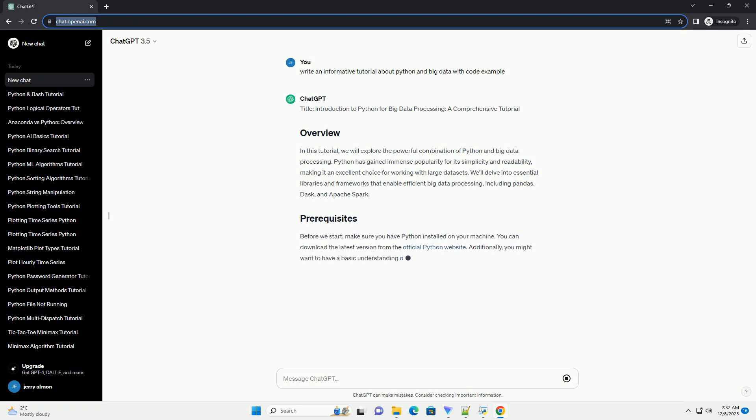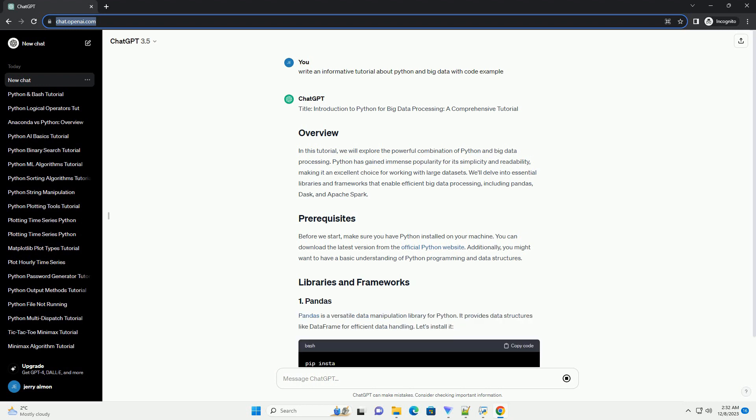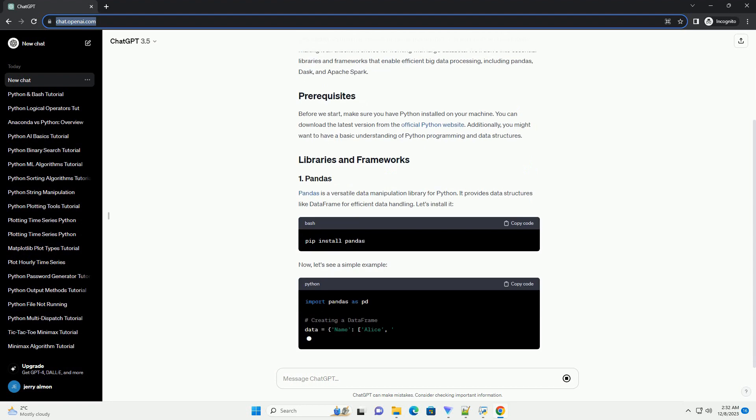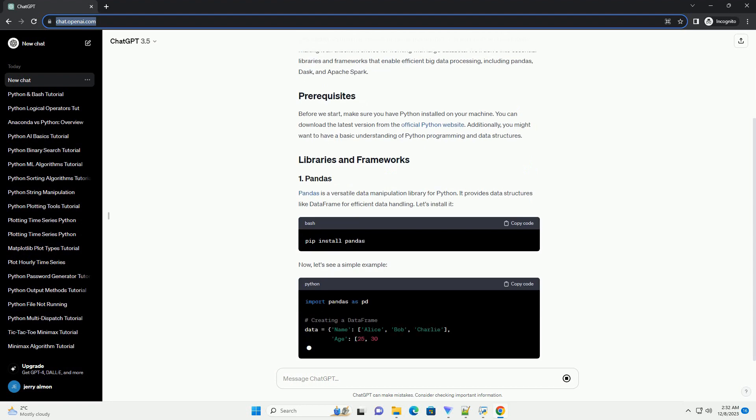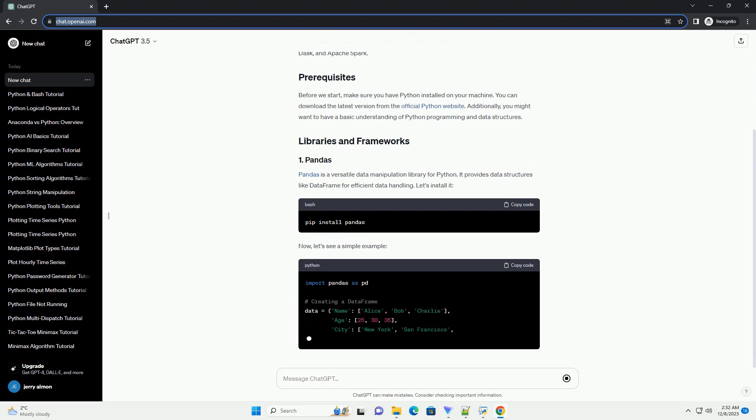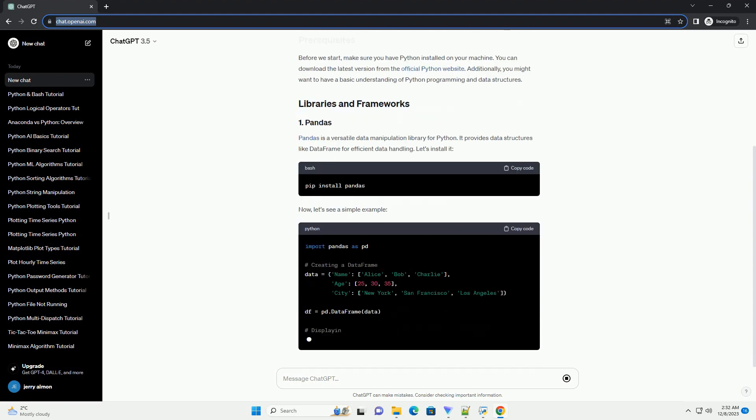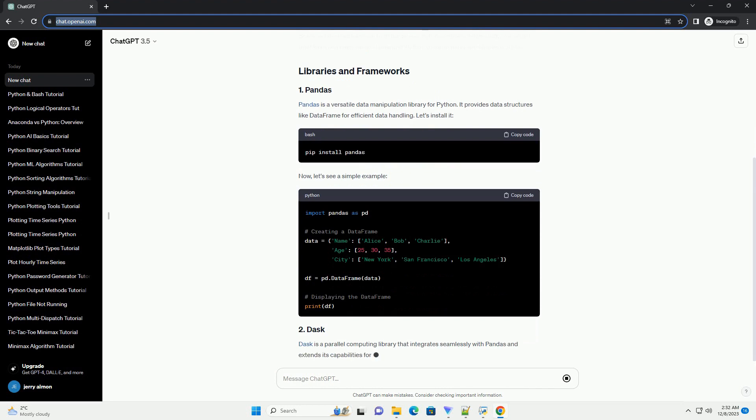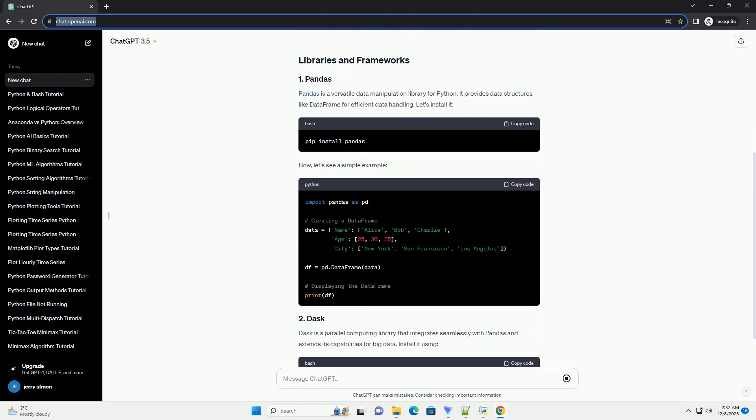In this tutorial, we will explore the powerful combination of Python and Big Data Processing. Python has gained immense popularity for its simplicity and readability, making it an excellent choice for working with large data sets.